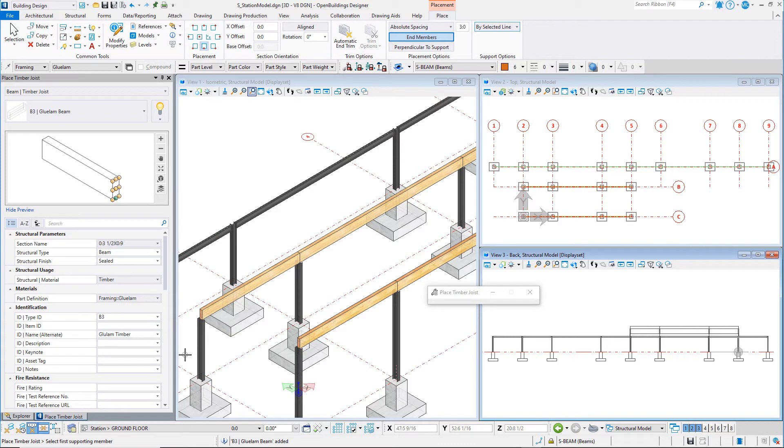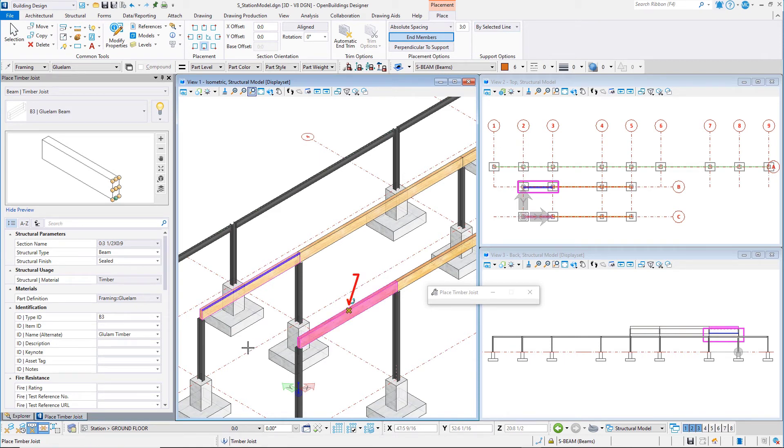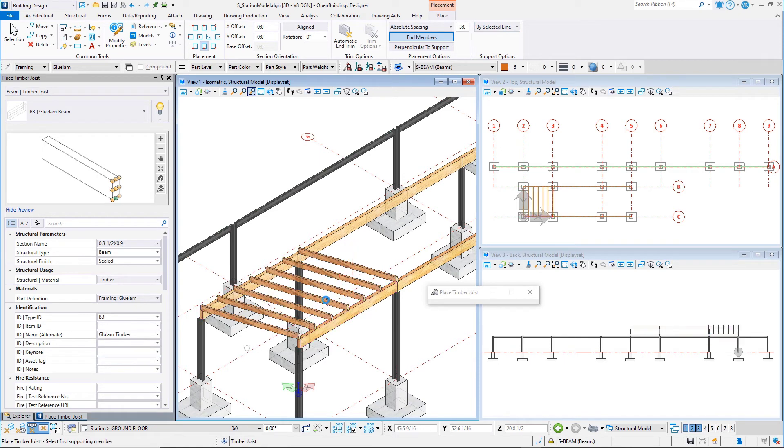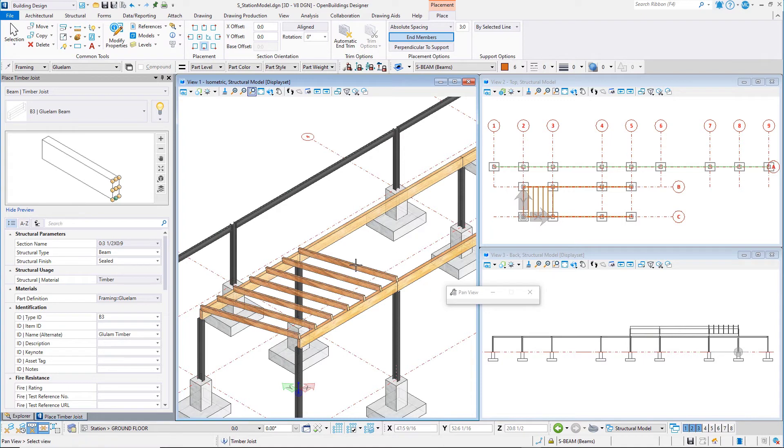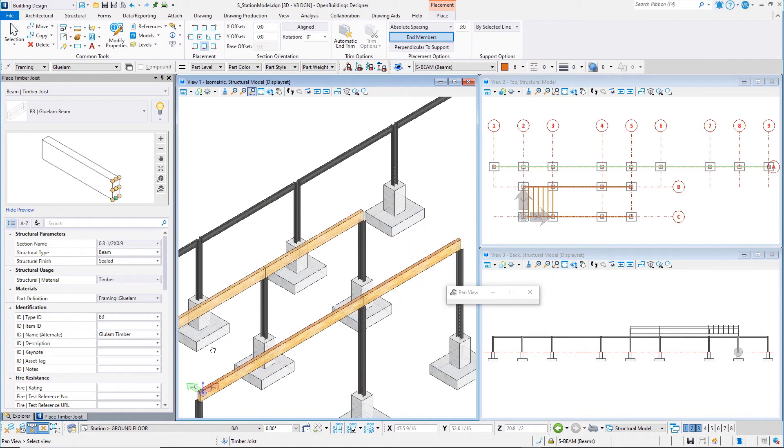Snap to the top inside edge of the first beam along grid line B. Then snap to the top outside edge of the first beam along grid line C. Joists are placed at the defined spacing. Note that joists are placed at the ends of the support beams.